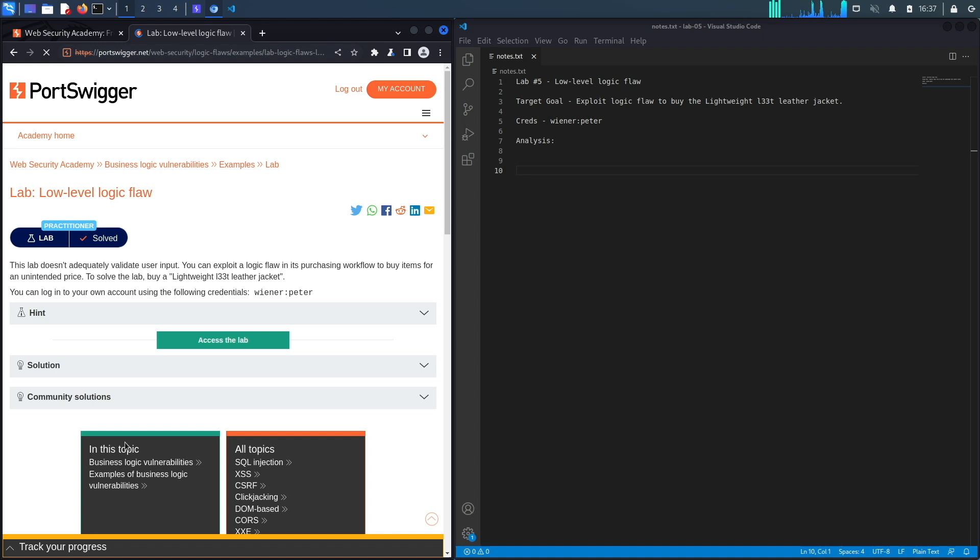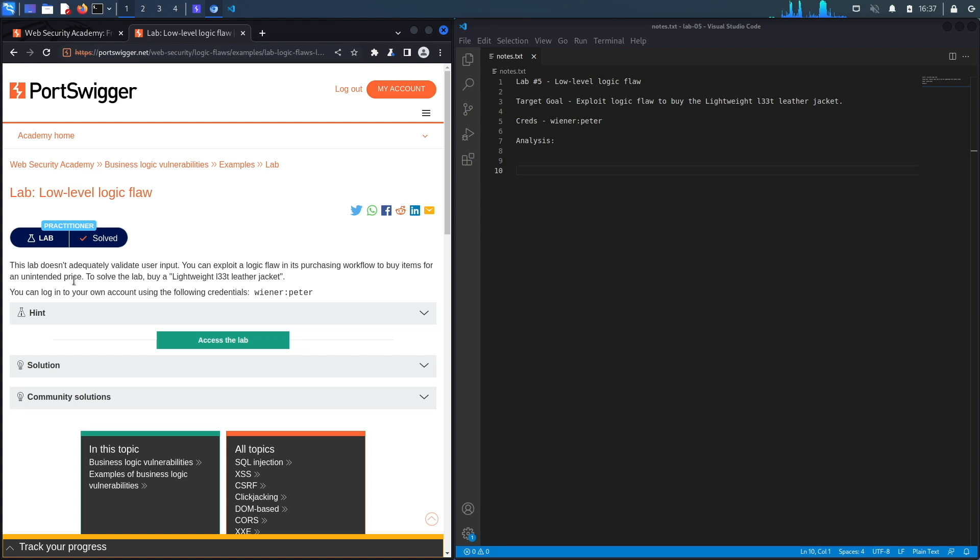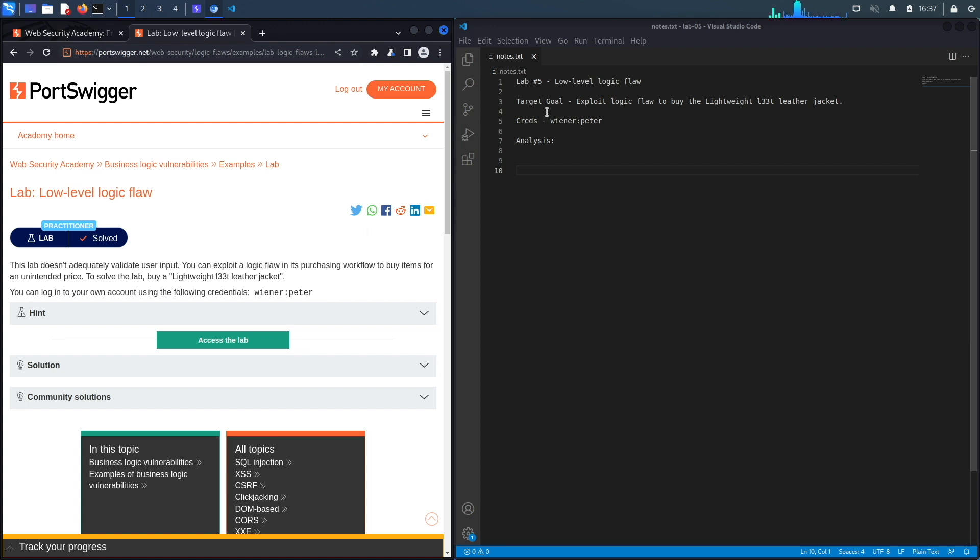All right, let's get started. This lab doesn't adequately validate user input. You can exploit a logic flaw in its purchasing workflow to buy items for an unintended price. To solve the lab, buy a lightweight leather jacket. You can log into your own account using the following credentials, and we're given credentials to a regular user account. So the target goal over here is to exploit a logic flaw in the purchasing workflow so that we could buy this jacket for an unintended price.